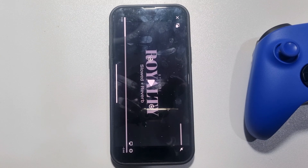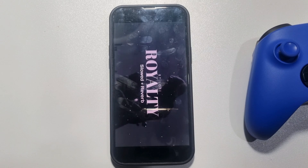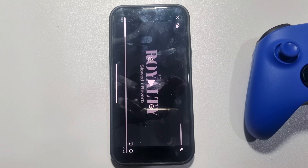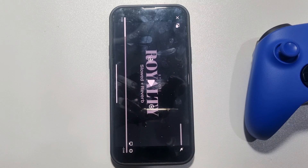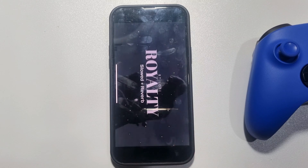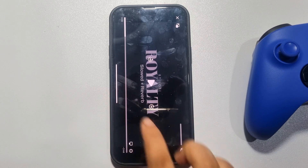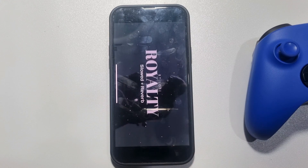This five minute solution will show you how to remove the gray bar at the bottom of iPhone. If you're watching a video or playing a game on your iPhone, at the bottom you will get this gray bar.